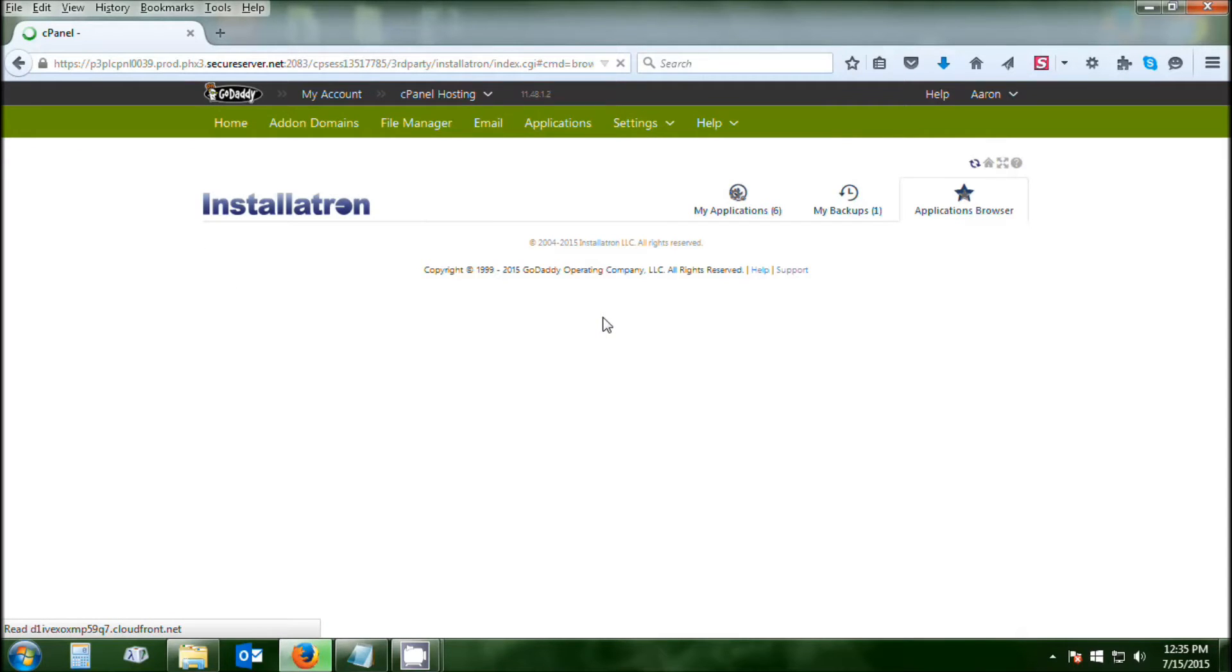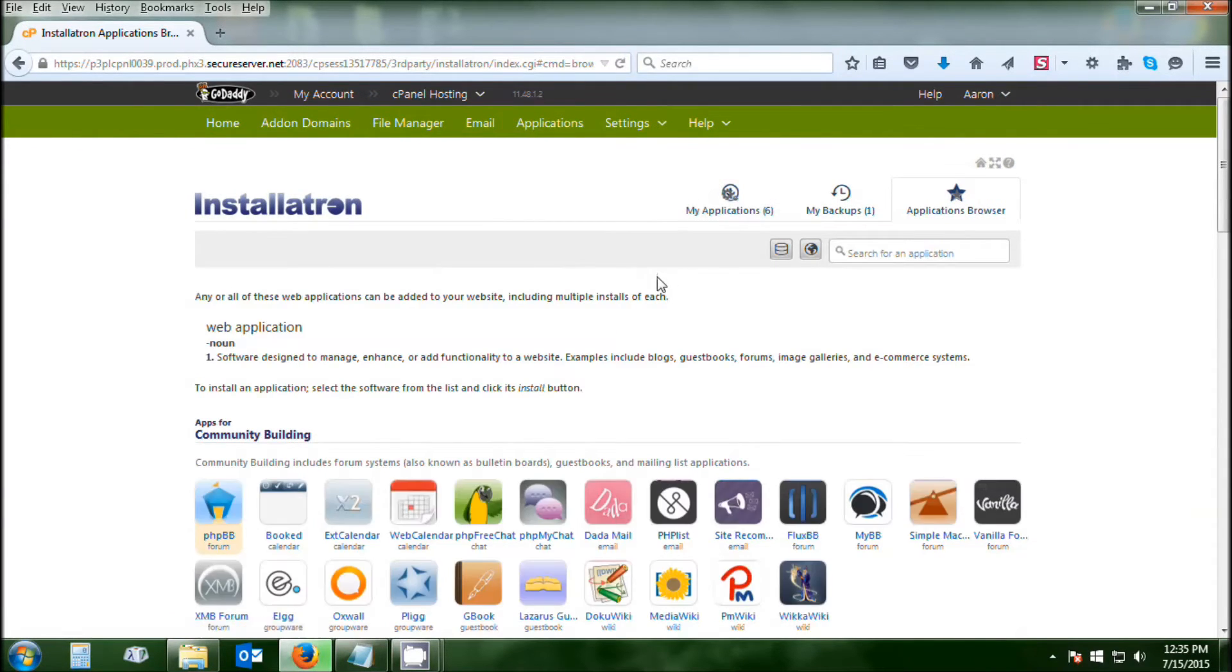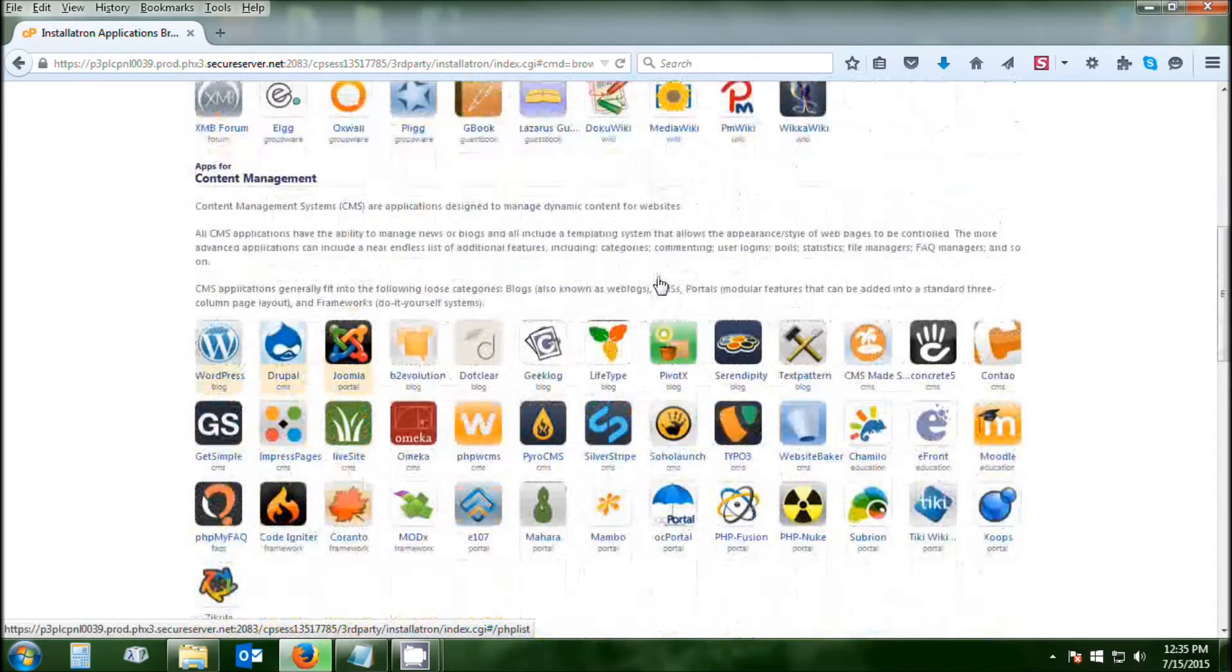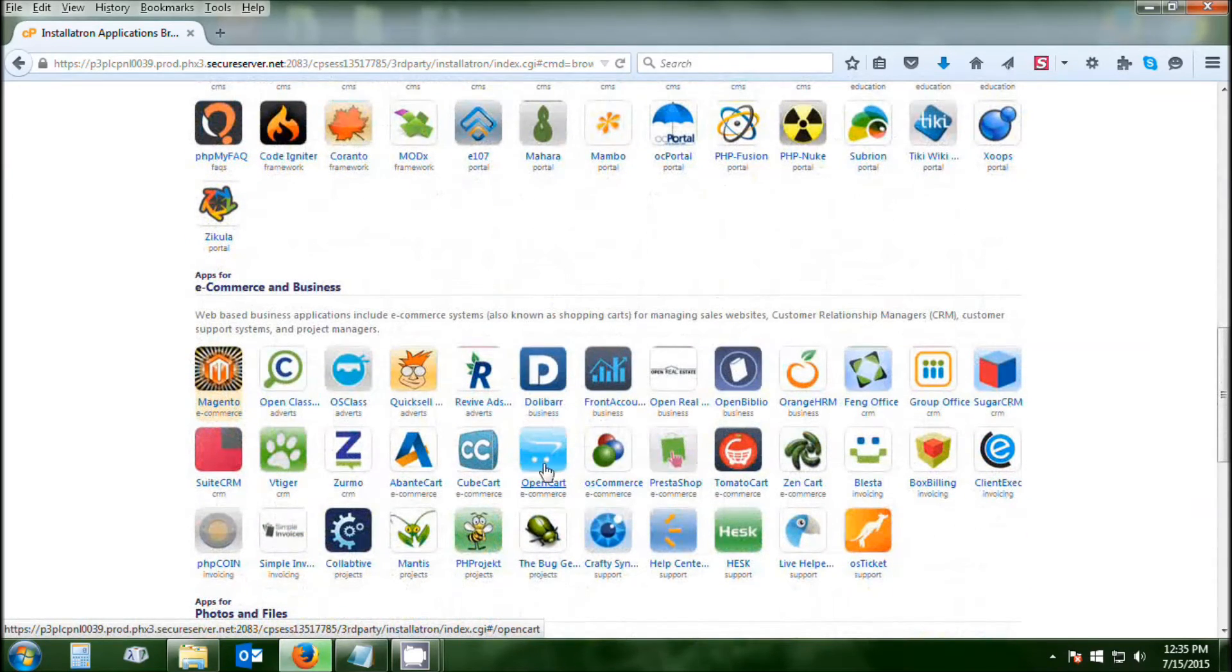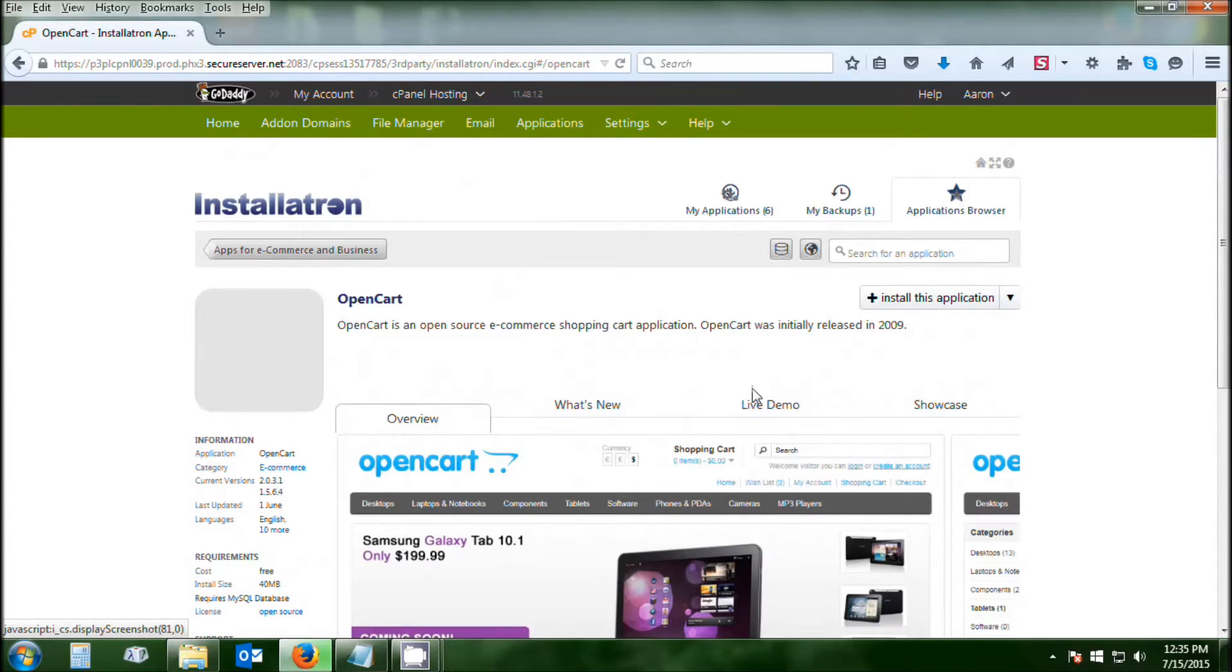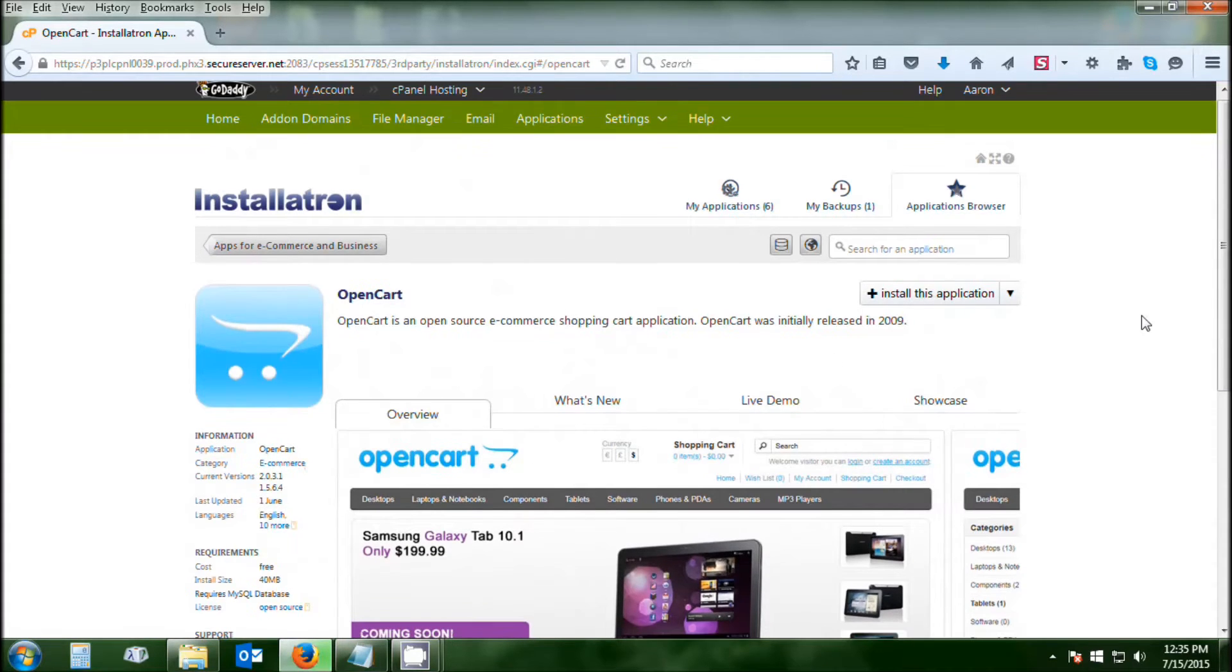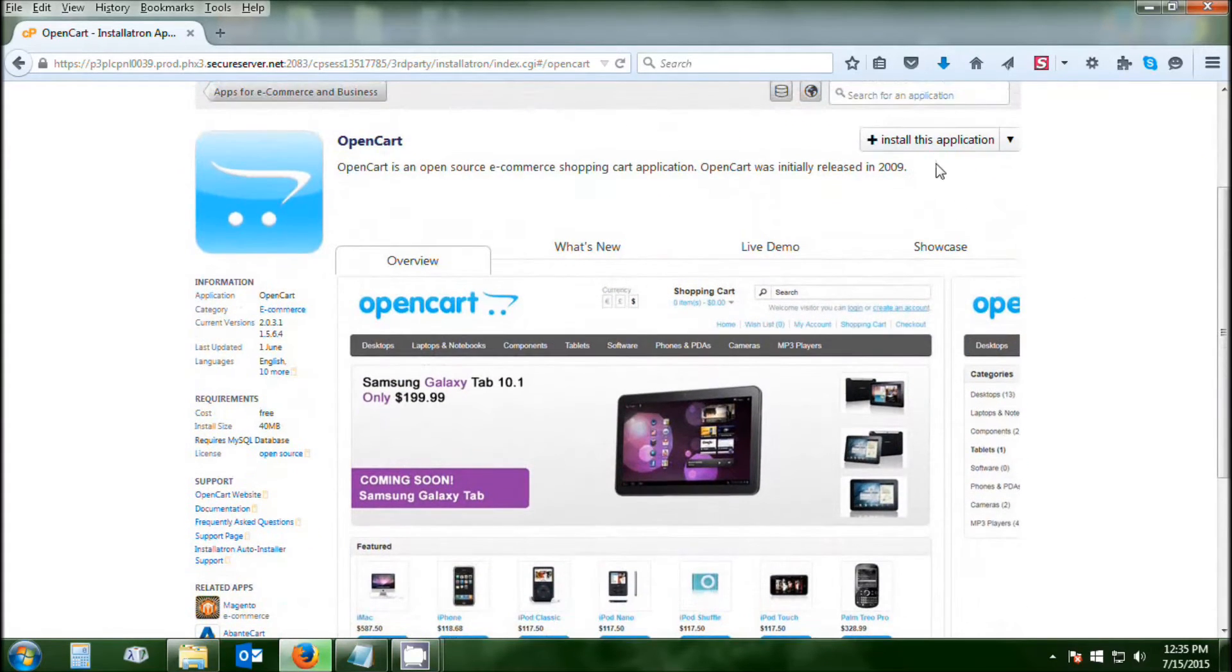Once you're in the applications, you're going to want to look through the application browser and scroll down until you get to the e-commerce section. OpenCart is right in the middle there. Click on that, and once you see OpenCart, you can click on the Install This Application button in the top right corner.